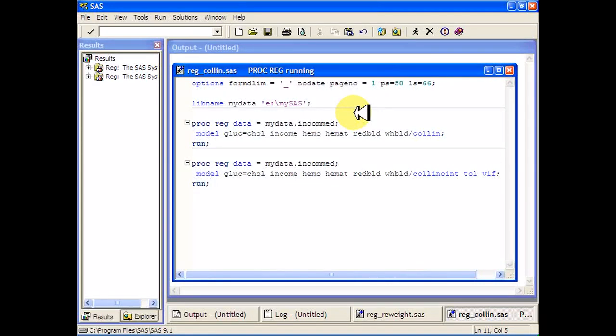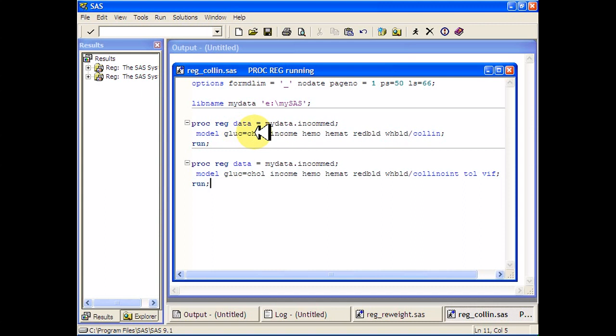Here are a couple of multicollinearity measurements in the regression procedure. So suppose I have a regression procedure with a bunch of variables in it, and I'm worried about collinearity among the variables.